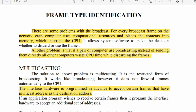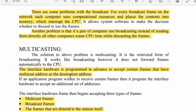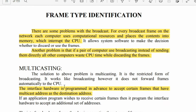The interface hardware is programmed in advance to accept certain frames that have a multicasting address as a destination address. If an application program wishes to receive certain frames, it programs the interface hardware to accept an additional set of addresses.